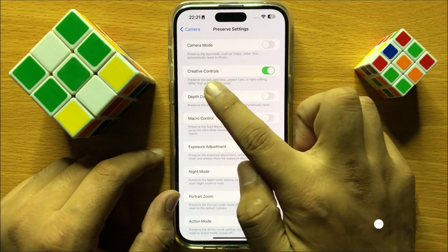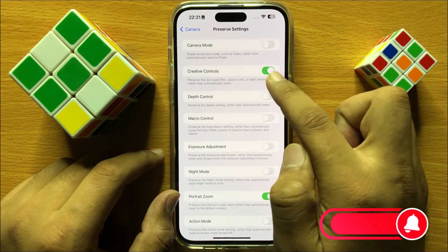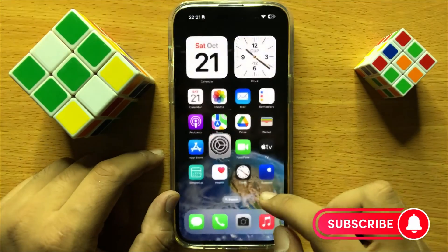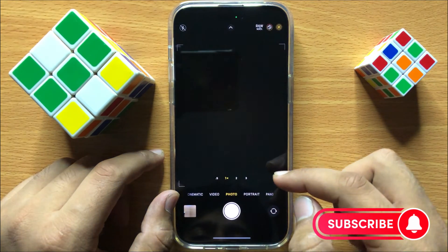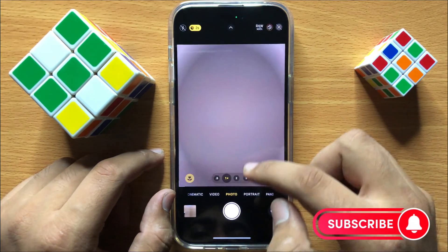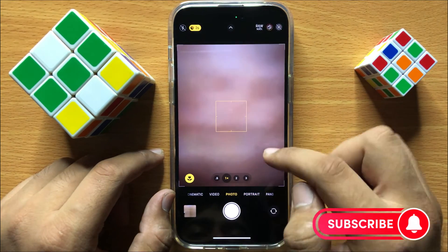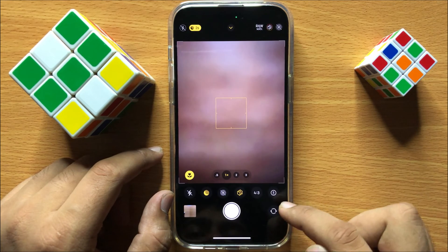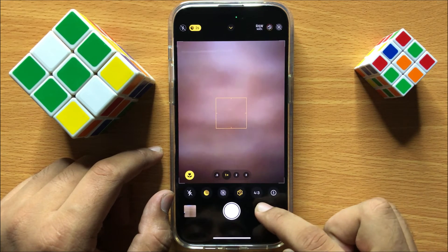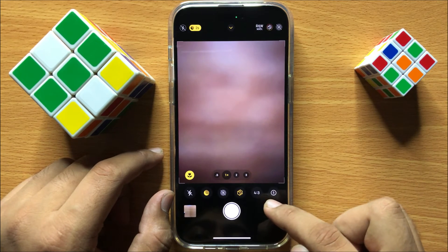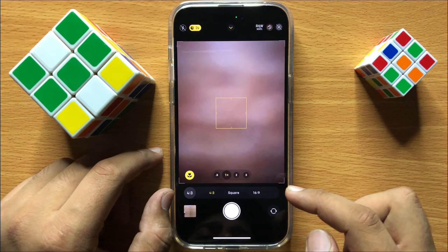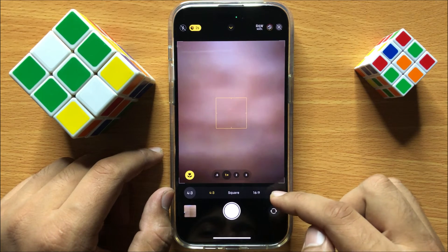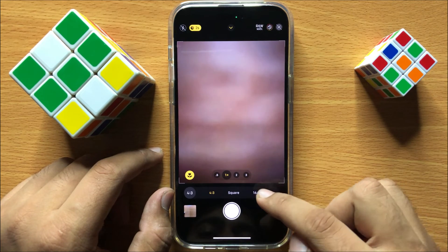So after turning on the Creative Controls button, go to the Camera app and now go to Photos and swipe up. From this toolbar, click on the aspect ratio icon and from here select 16 by 9.